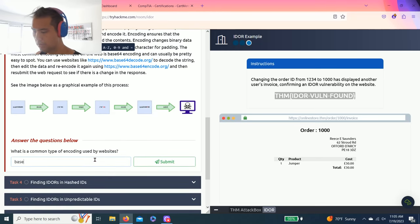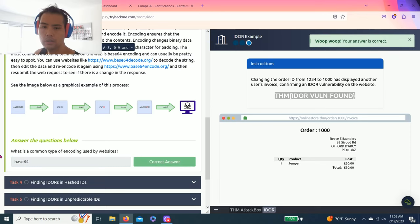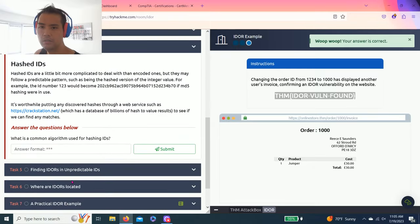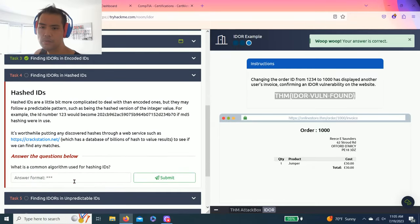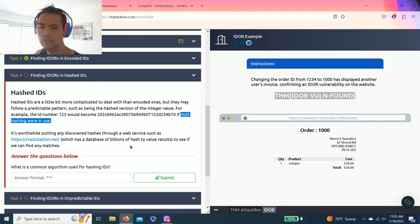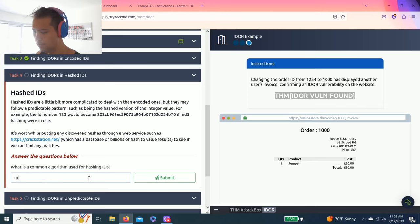Task 4: Finding IDORs in Hashed IDs. It talks about hashing. The question is what is a common algorithm used for hashing IDs? As you read through, the answer is MD5.